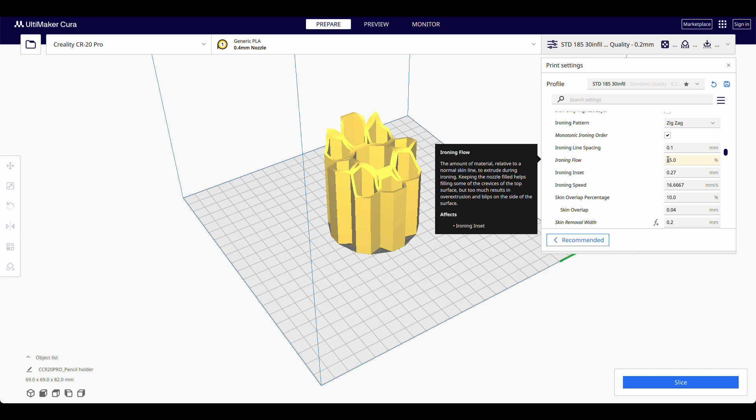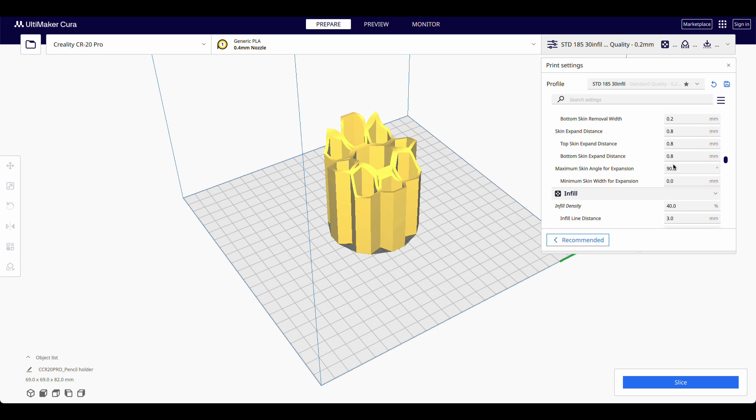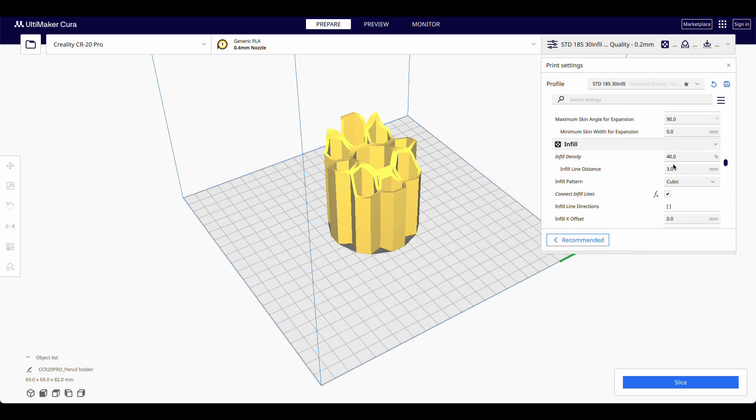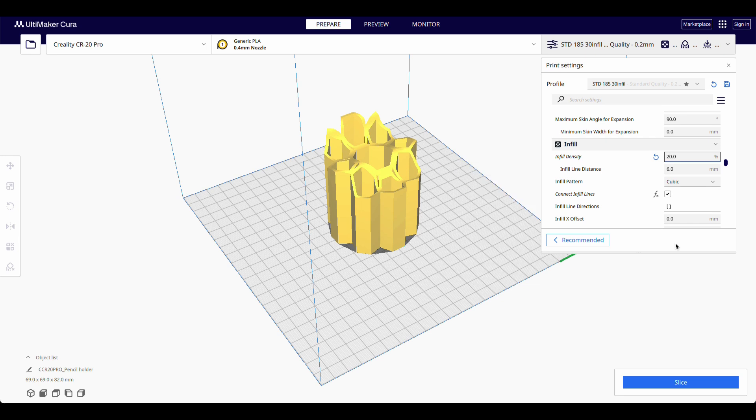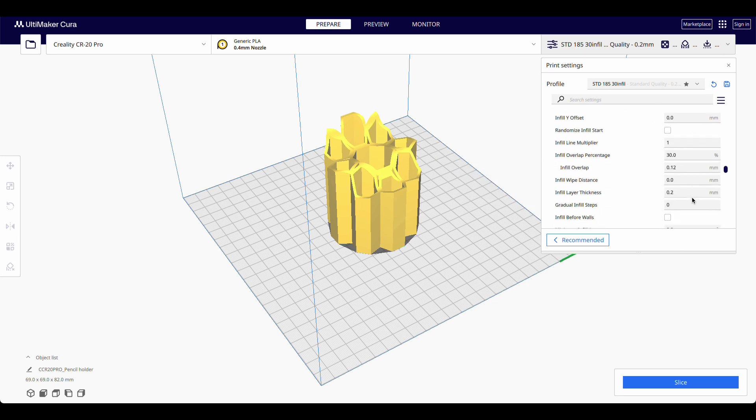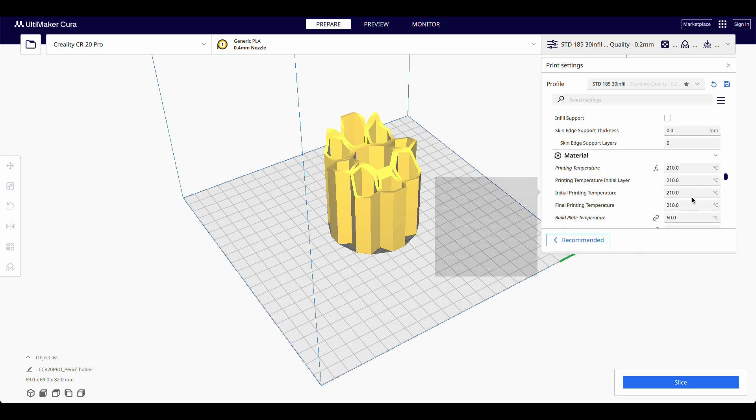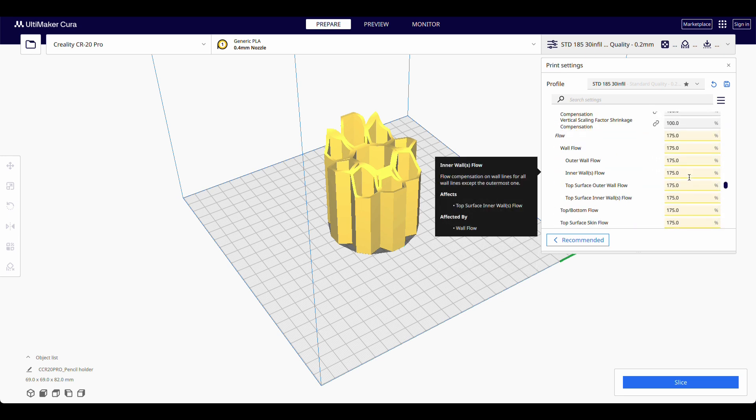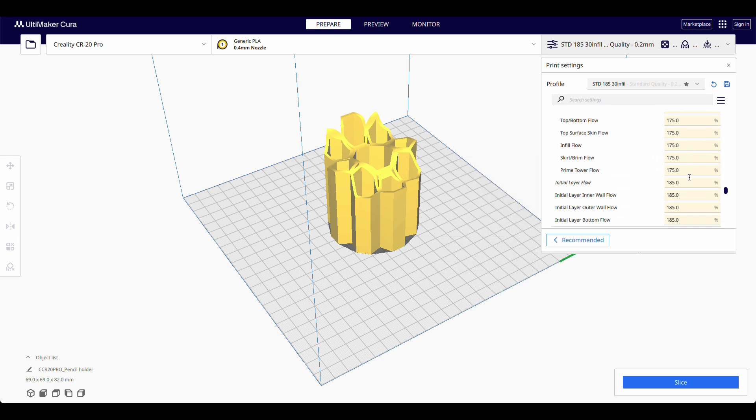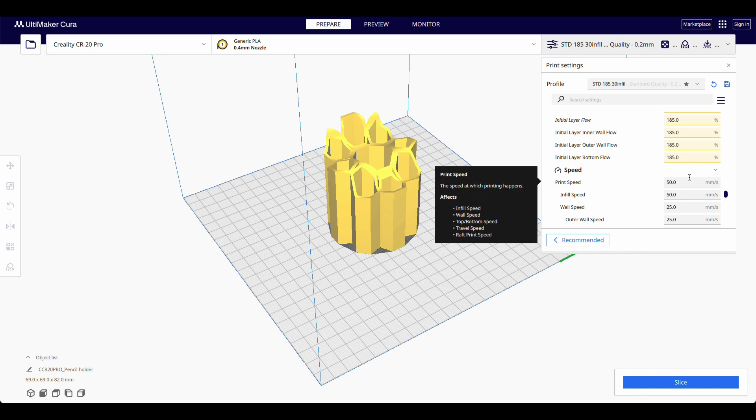I will eventually get around to sorting that out. But for now, I'm getting decent prints. Infill 40. We can drop that down to 20. And material temperatures. There we go. Print speed 50. It's a nice slow printer I've got.